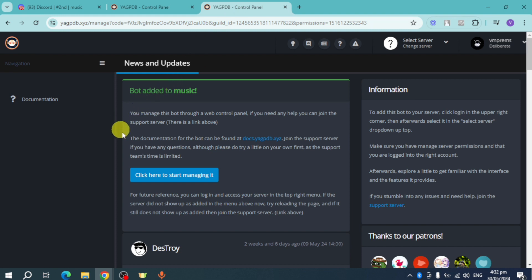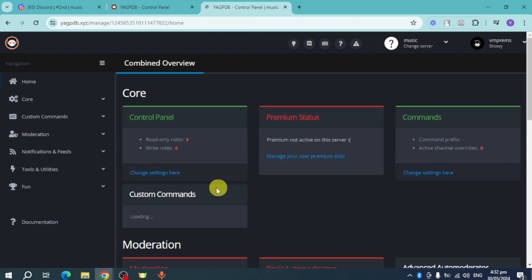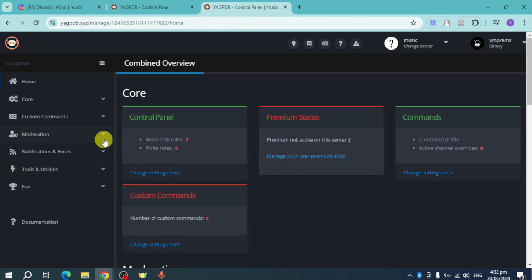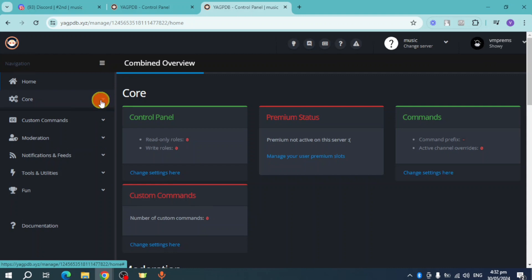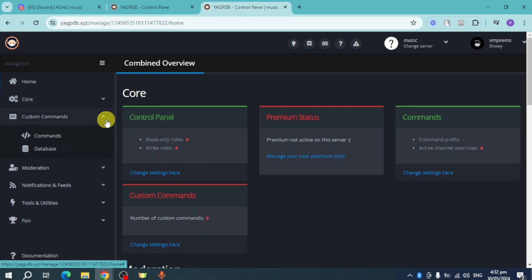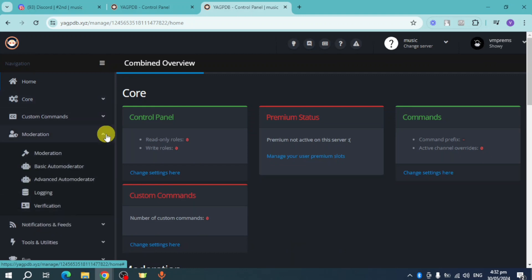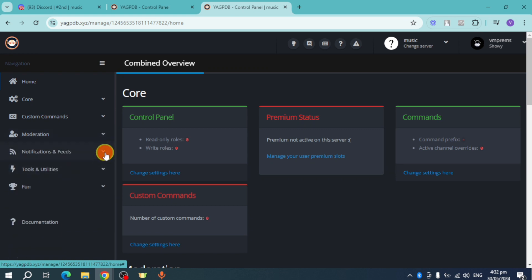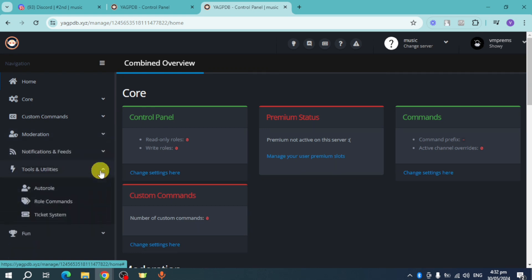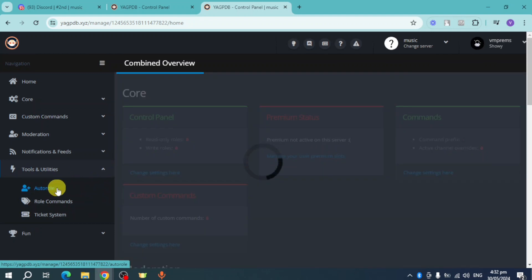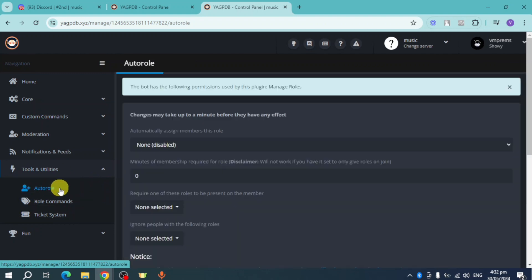Here you can see various features like core, custom commands, moderation, notifications, and tools. Under tools, you can see 'Auto Role.' Click on it to automatically assign members to a role.